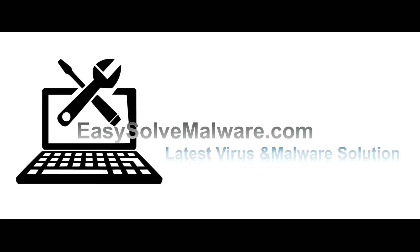That's all. Thank you watching the video from easySolveMalware.com. We hope it solve your problem.